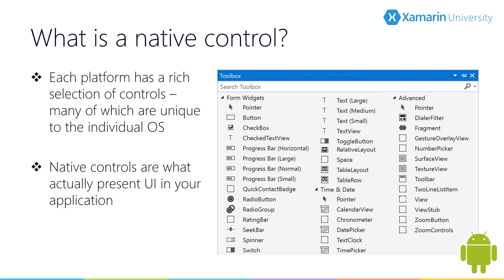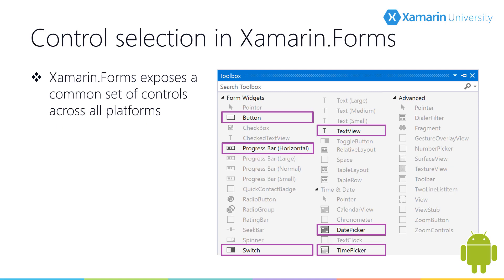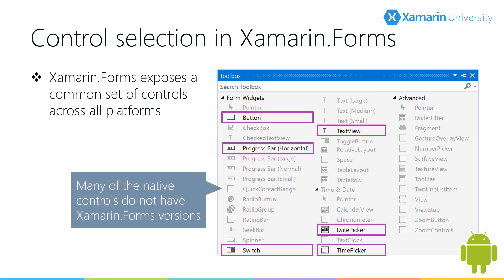If you have a look at the toolbox here on the screen, these are just some of the native controls available to Android developers. However, Xamarin Forms only exposes the most commonly used control types that are available on all of the supported platforms, which means that many of the native controls are not reachable using the API surface provided by Xamarin Forms.